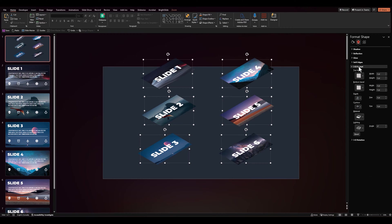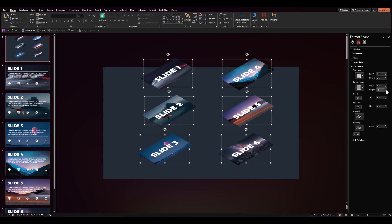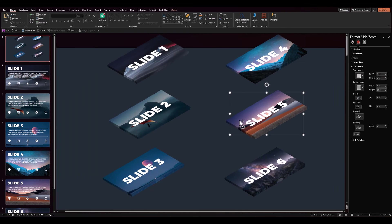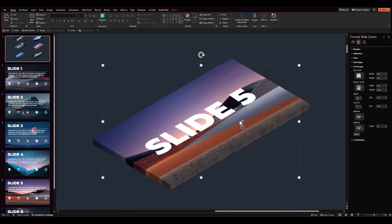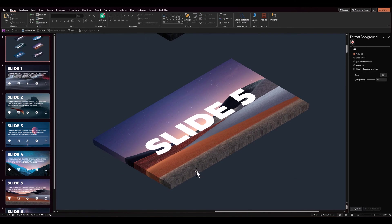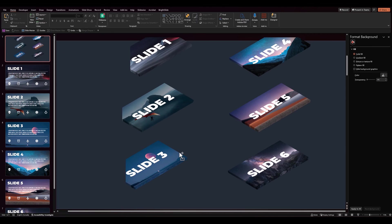And then under 3D format, bottom bevel, give it a width of about 6 points. And a height of about 20 points. So that when we zoom into this, we see this beautiful beveled effect with the image bleeding over onto the sides. And that looks pretty good.